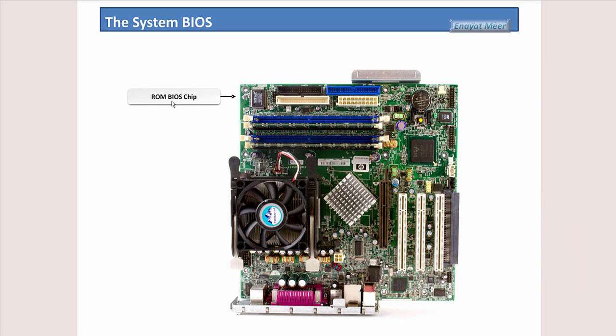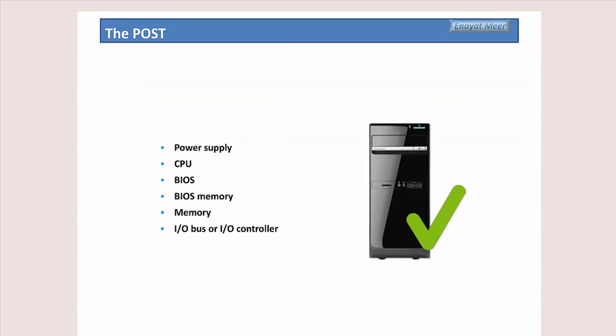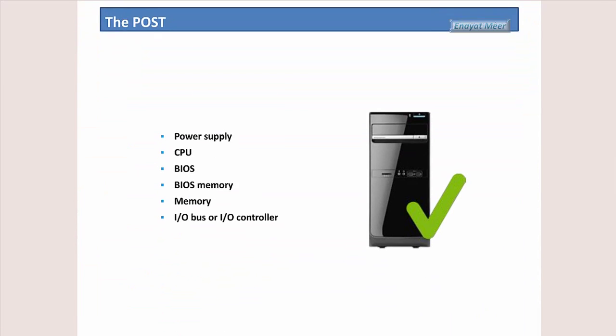But the main thing here in this topic is a basic input-output system chip. So this is the BIOS chip what you see right now in front of you, that is found in most of the motherboards in smaller format. But in the past we have seen this in a bigger format and big look.